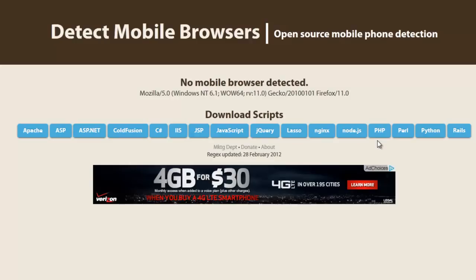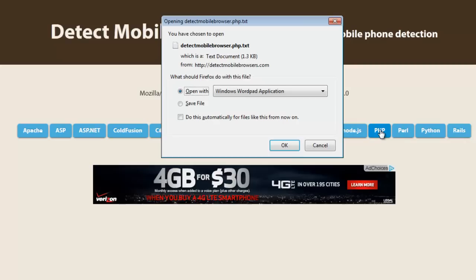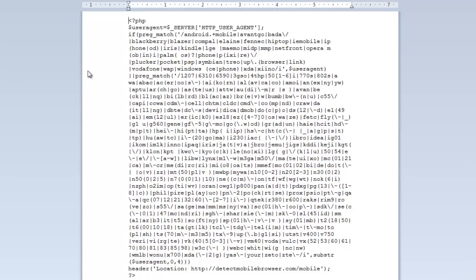I want to go ahead and take a look at the PHP script here, and we're going to open it in a WordPad application. This is a very basic script. The very first thing that it does is look at the user agent coming from the browser accessing the website, and then it's looking for a match of any combination of different strings that will help it determine whether or not the user agent indicates a mobile device.